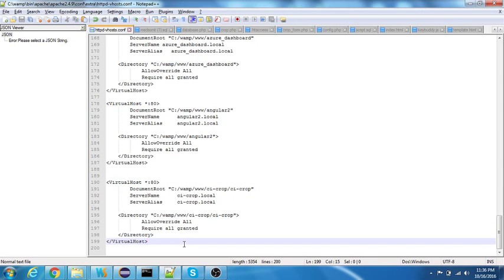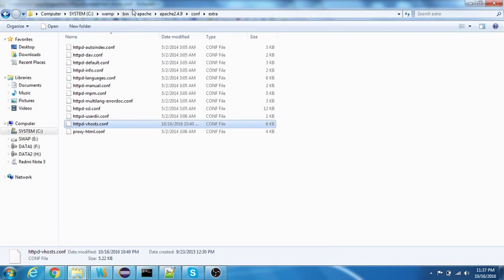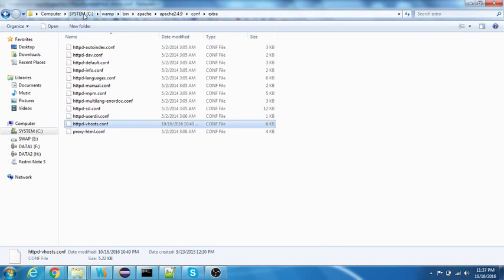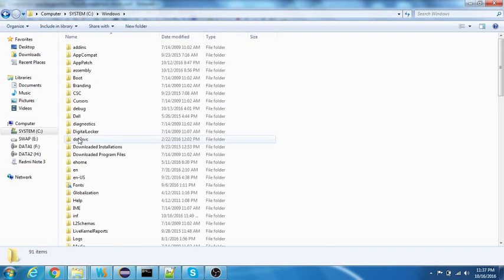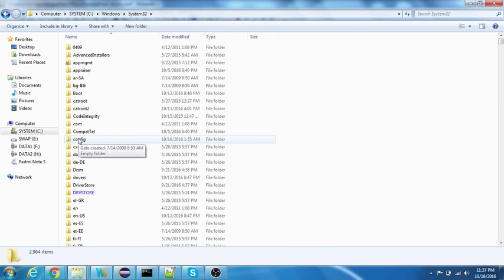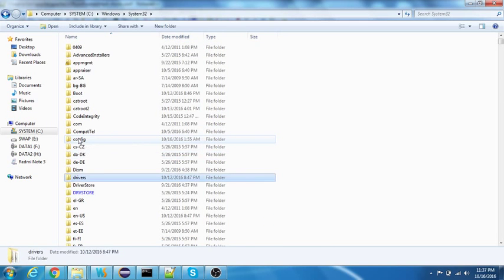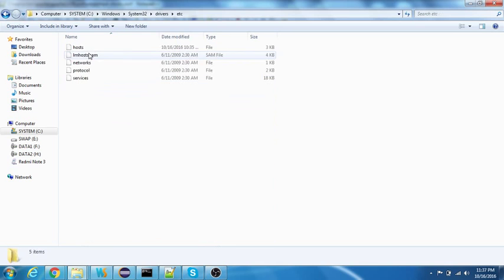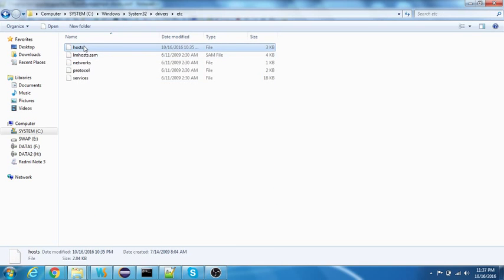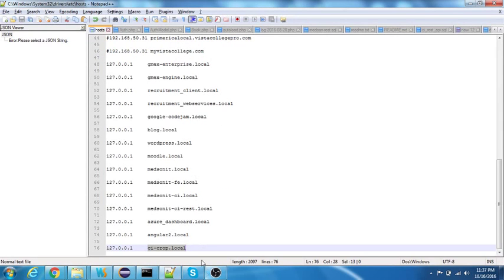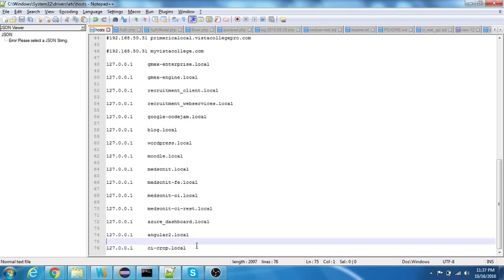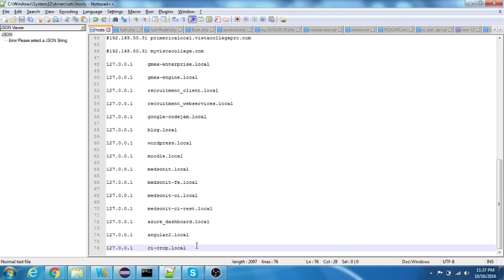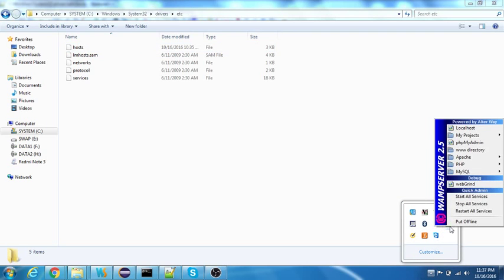The second one is just navigate back to your Windows system32, and in that drivers, etc, and then hosts. In hosts you need to add an entry for your server name or your virtual host. This is the entry that I have added. Once you're done you need to restart your WAMP or XAMPP, whatever you're using, irrespective of any OS.